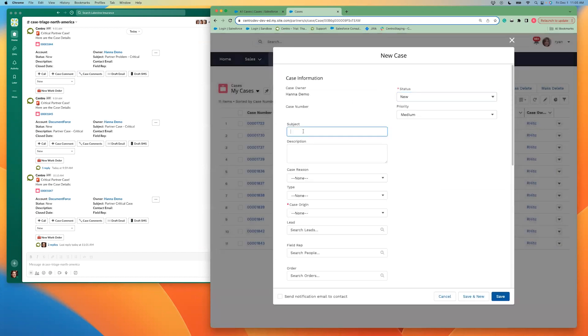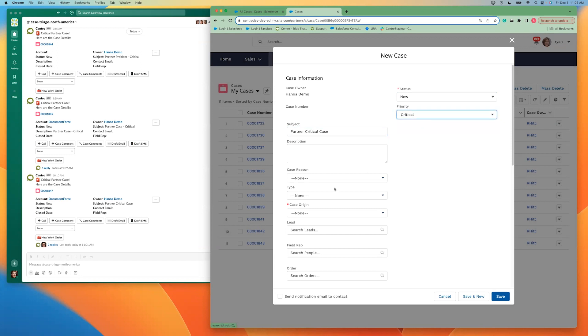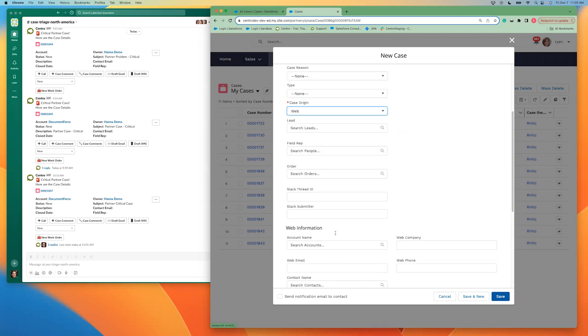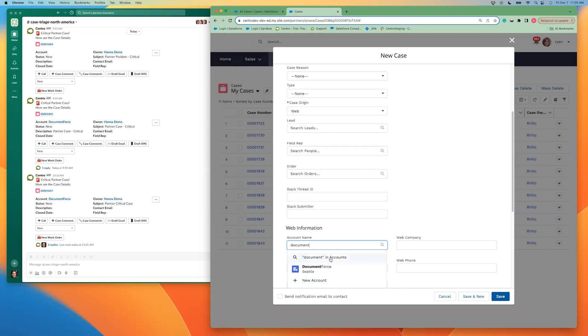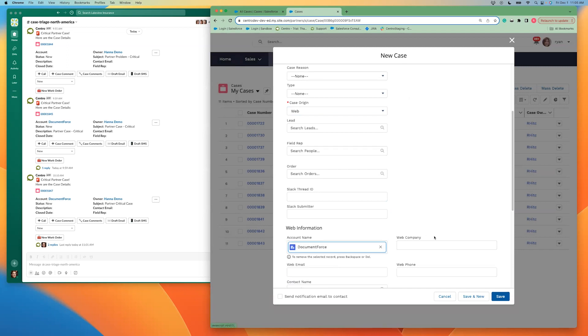I'm going to leave the status as new. I'm going to say that this is a partner critical case. I'm going to set the priority to critical. I'm going to fill in the remaining required fields here and get my case created.